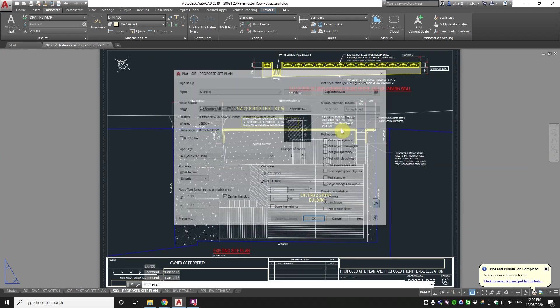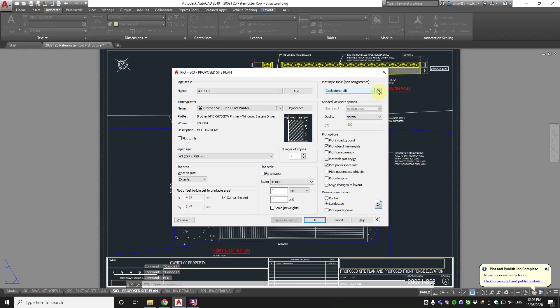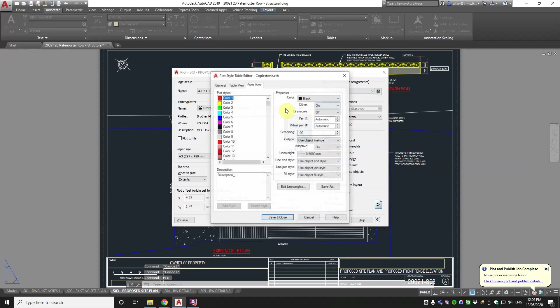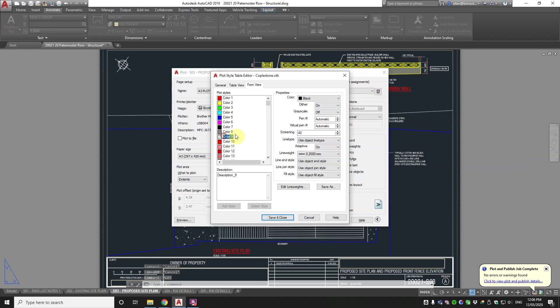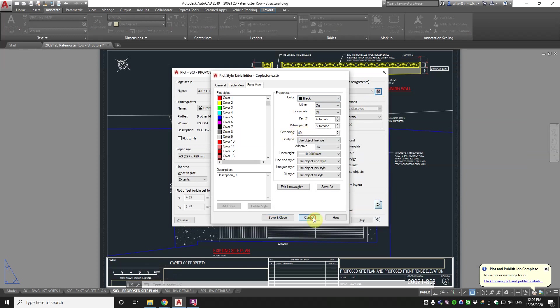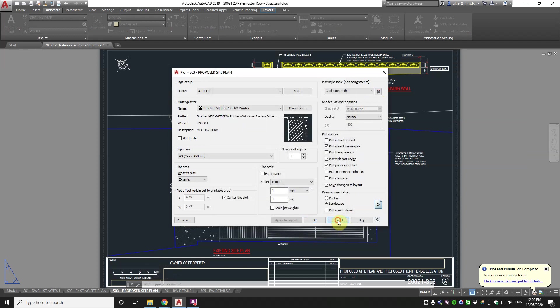So if I go to plot in the CTB file, if you go to color 9 you'll see that here it's got screening at 40 percent. That's how I made all of that shaded.